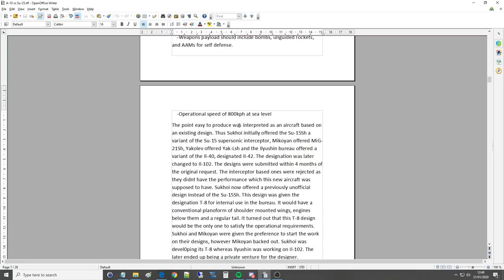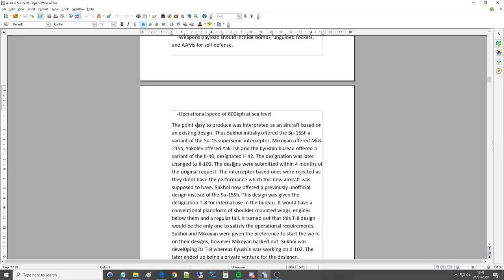The point easy to produce was interpreted as an aircraft based on the existing design. Thus Sukhoi initially offered the SU-15SH, a variant of the SU-15 supersonic interceptor. Mikoyan offered MiG-21SH, Yakovlev offered Yak-LSH and the Ilyushin Bureau offered a variant of the IL-40, designated IL-42. The designation was later changed to IL-102. The designs were submitted within four months of the original request. The interceptor based ones were rejected as they didn't have the performance which this new aircraft was supposed to have. Again anything supersonic is simply not particularly useful in a CAS design because loiter time is absolutely necessary and loiter time and supersonic simply don't go together.